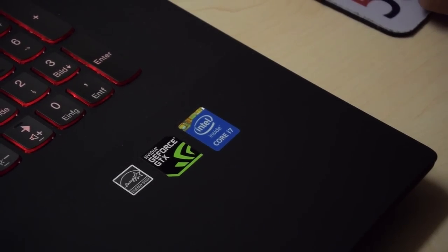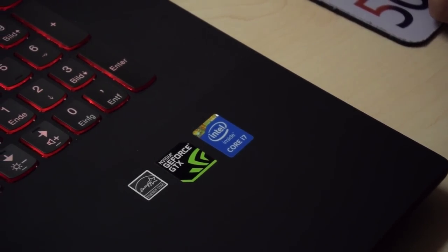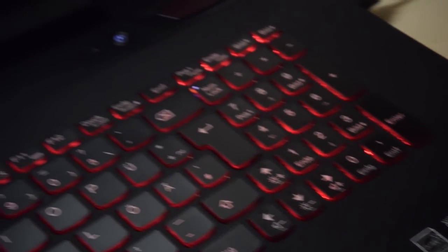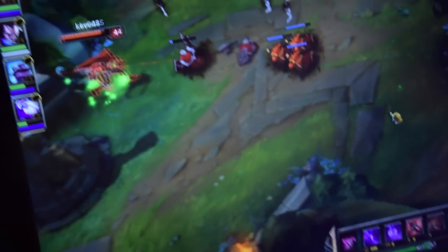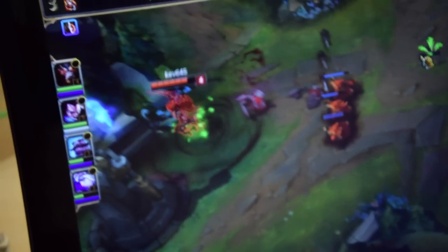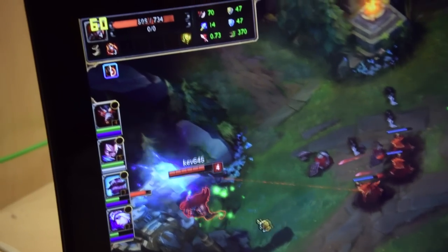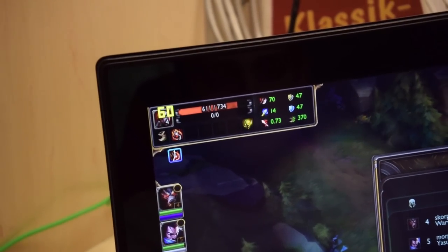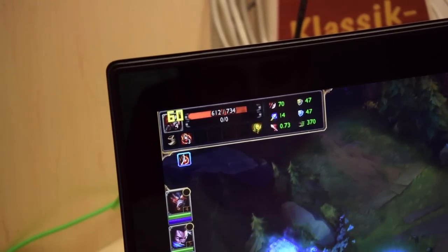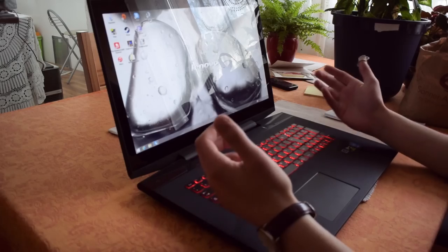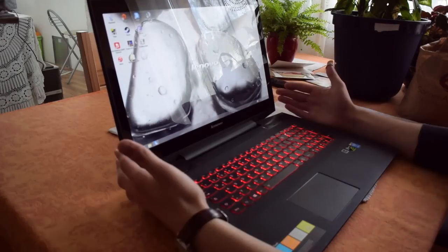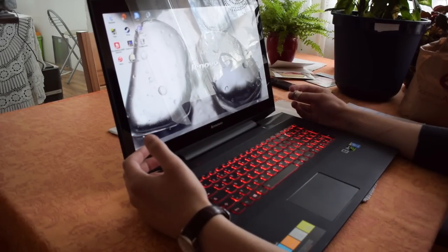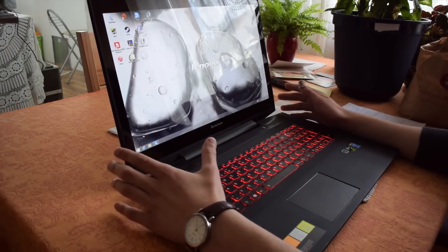What we have in here is a Core i7 processor and a NVIDIA GeForce GTX 860M, so this should offer enough performance for most games that you would like to play portably. But this notebook isn't exactly portable when you take a look at it.